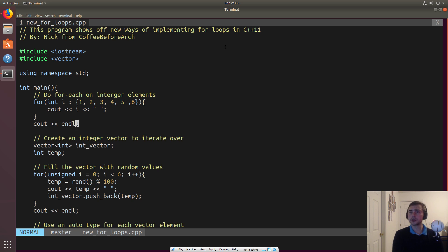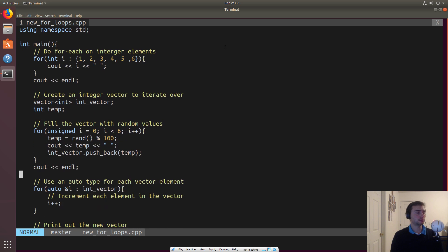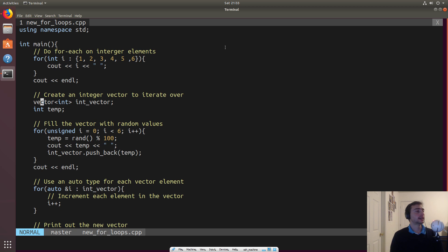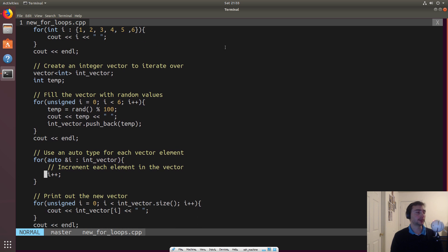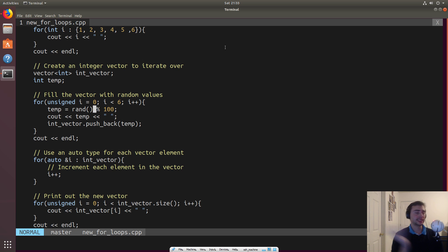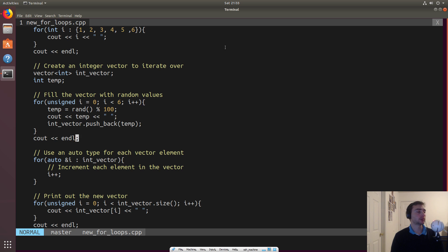This is a pretty neat feature. So first we'll show it off just with this simple example. But then we'll do a little more interesting of an example where we'll have a vector, and we'll just fill it with some six random numbers. And so there will be random numbers between zero and 100, non-inclusive. And so we'll print out what each of the numbers are.